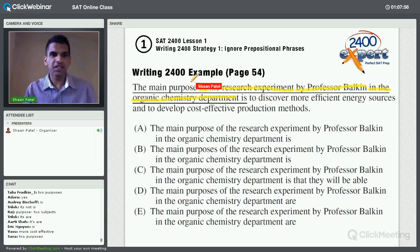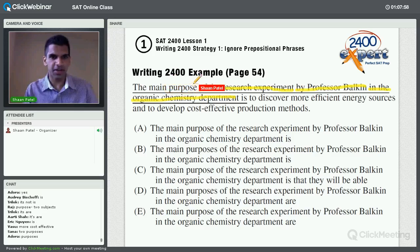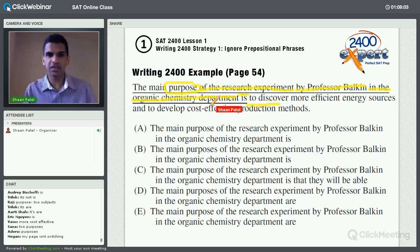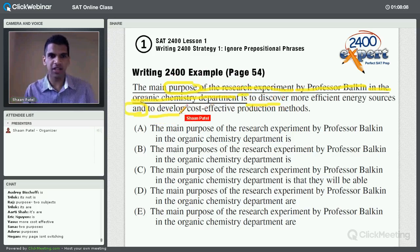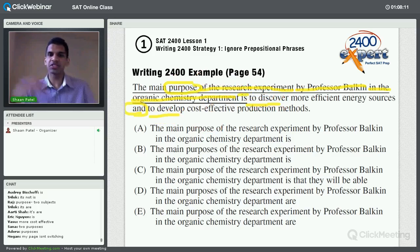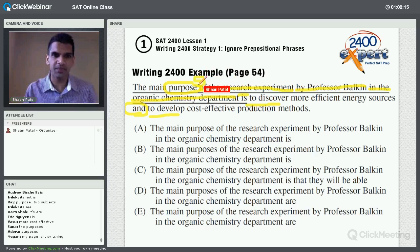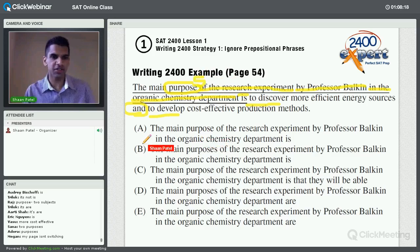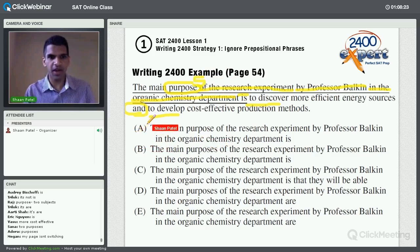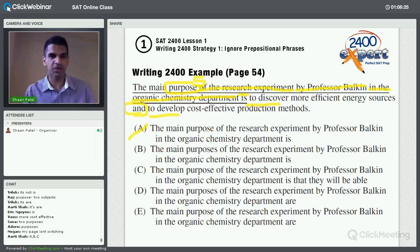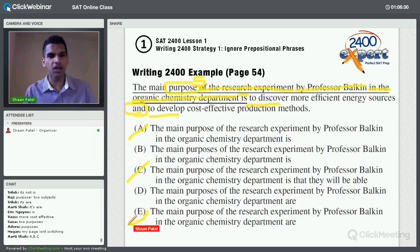There are two purposes. The question says 'purpose,' but then it says the purpose is to discover something and to develop something. Whenever you see 'and,' you've got to think plural. So if there's a purpose to discover and to develop, it should actually be 'purposes.' So we can cross out all answer choices that have 'purpose' rather than 'purposes' — that eliminates A, C, and E.